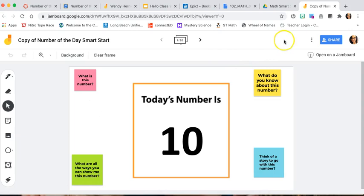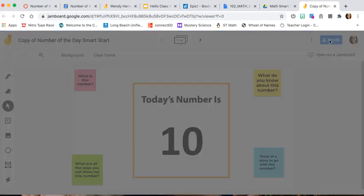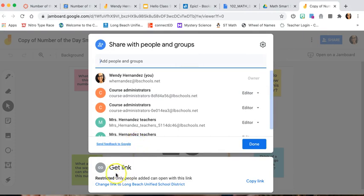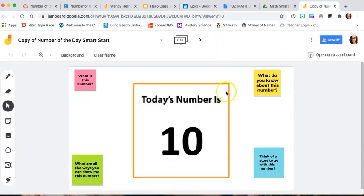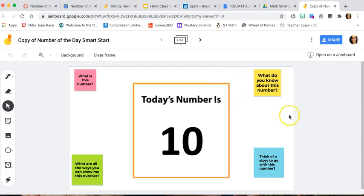When you do that as a teacher, you have to make sure that your sharing settings are set to 'Anyone with the link.' Come over here to Get a Link, copy the link, and then in your Zoom chat you can paste it so the kids can get to it that way too. That's just a backup idea in case the other method doesn't work.